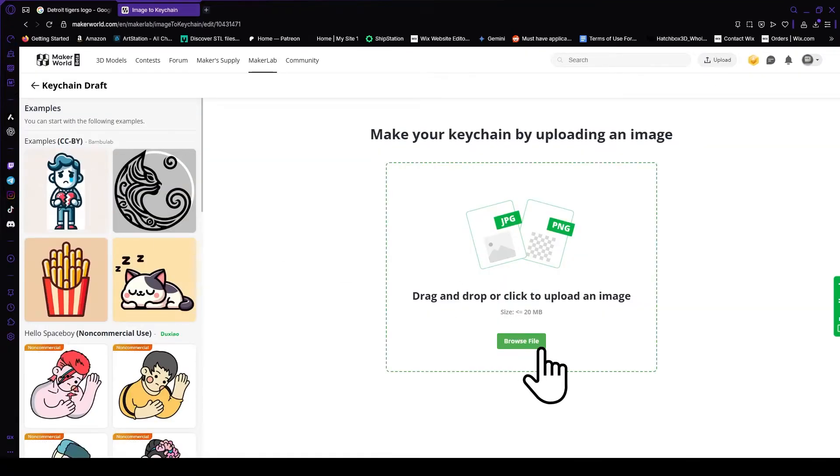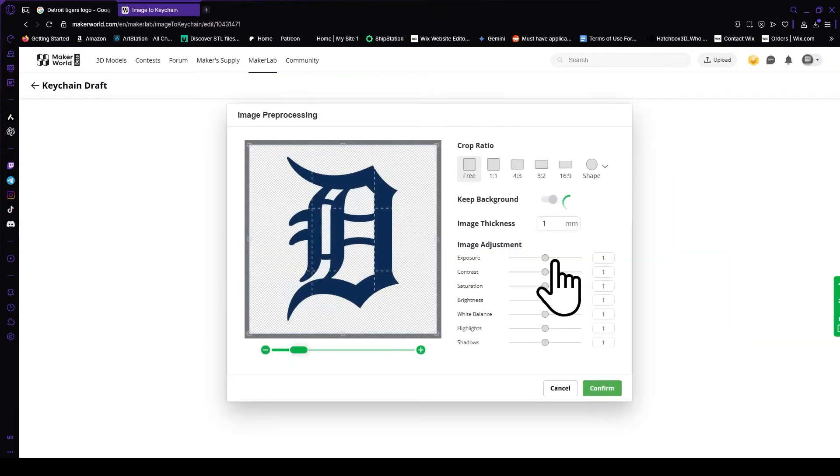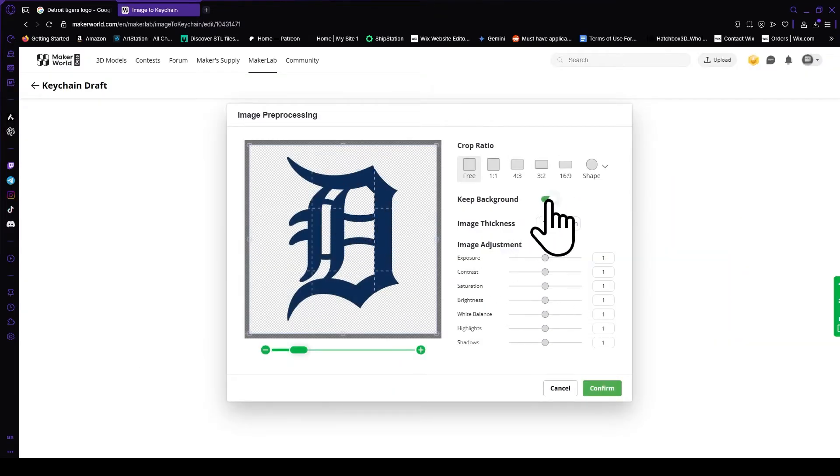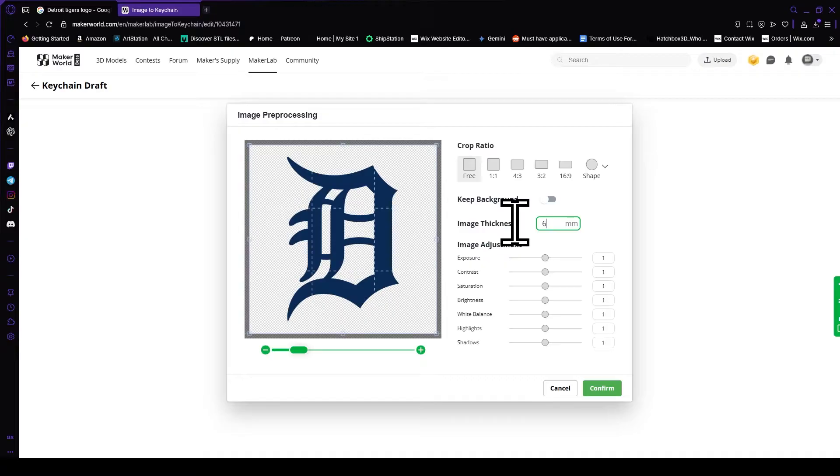Then click on browse file, and then upload the file that you just saved. You're going to want to remove the background, and then change your image thickness to six millimeter, and then click on confirm.